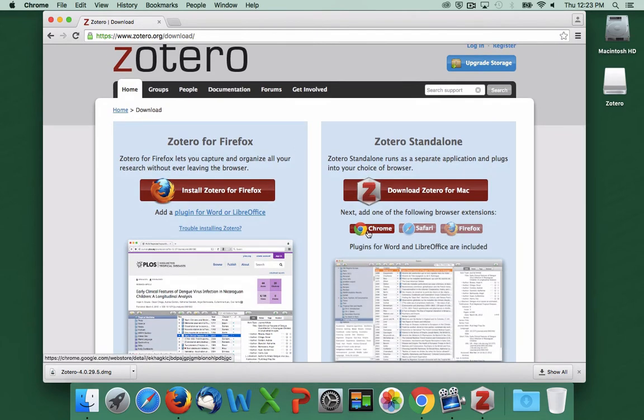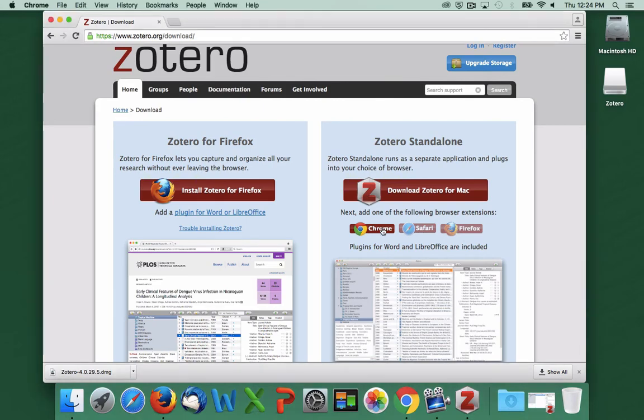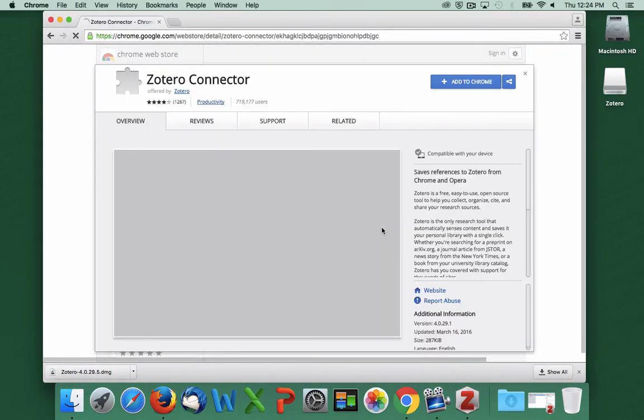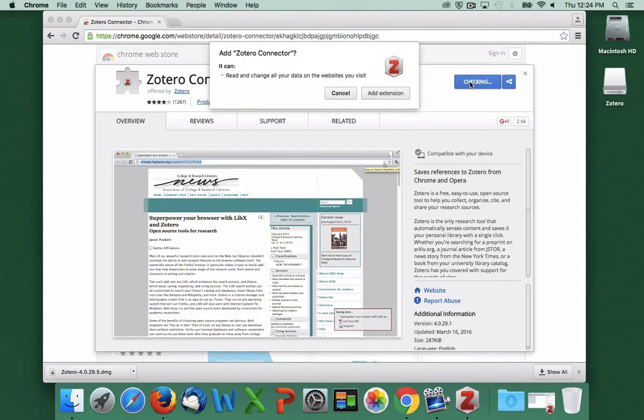As you can see, there's a browser plugin for Chrome, Safari, and Firefox. You'll notice there's no Internet Explorer button. Zotero doesn't work with Internet Explorer. Zotero can tell that I'm using Chrome right now, so that button is clickable. I'm going to go ahead and click it. This takes me to the Chrome Web Store, where I can go ahead and click Add to Chrome.